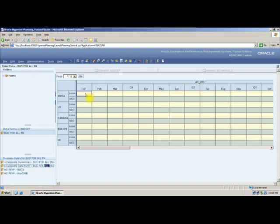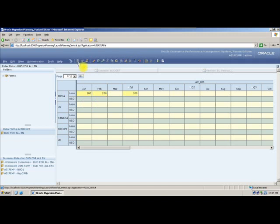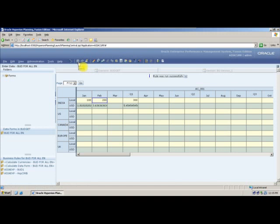Now let me input some data and see if it converts to USD. I input 100 and 200 and say Save Data. The data is getting converted: 100 rupees becomes 1.8 dollars, and 200 rupees becomes 3.6 dollars. On a total, 1.8 plus 3.6 equals 5.4.